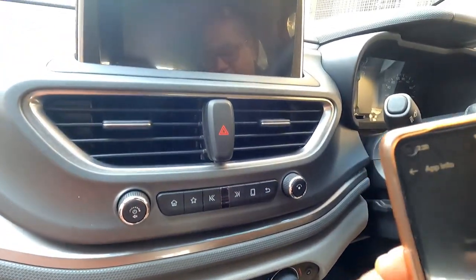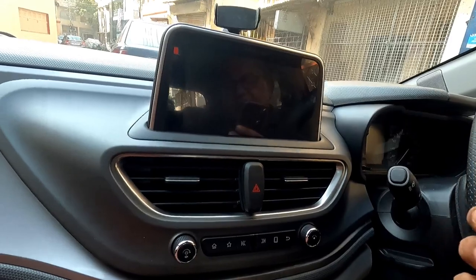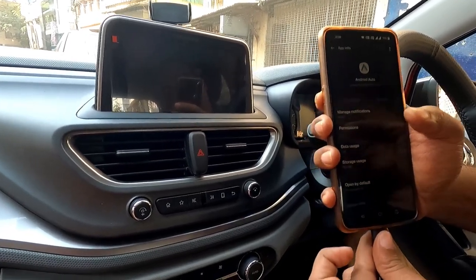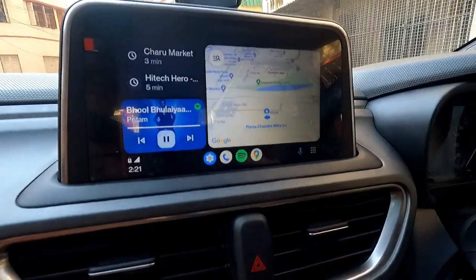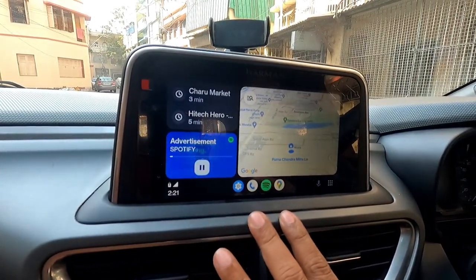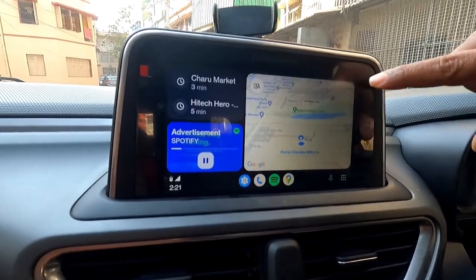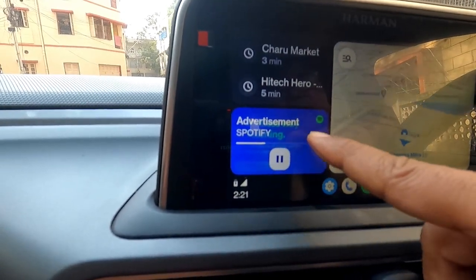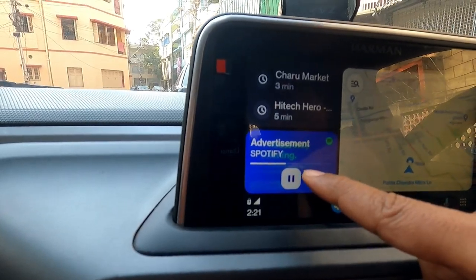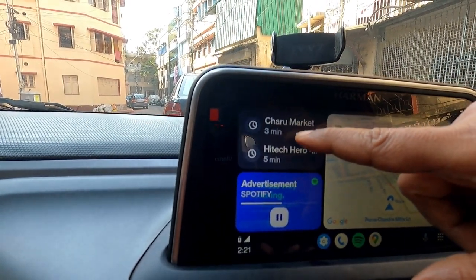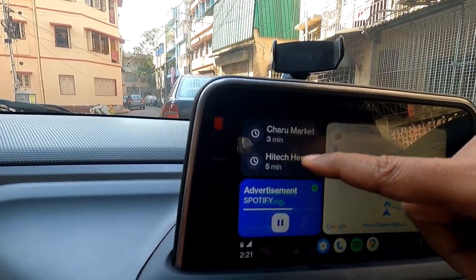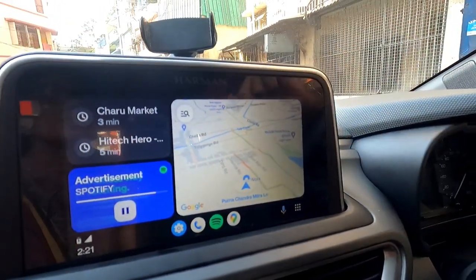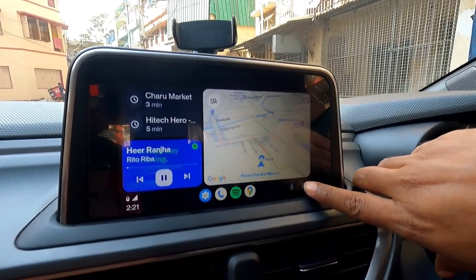I will now connect with the Harman system — my car is a Tata Altroz, so the system is supplied by Harman. This is the default screen. On the right-hand side is your Maps, below is your Spotify — the last music app you played — and on the top are the last places you have visited. This is the map screen.